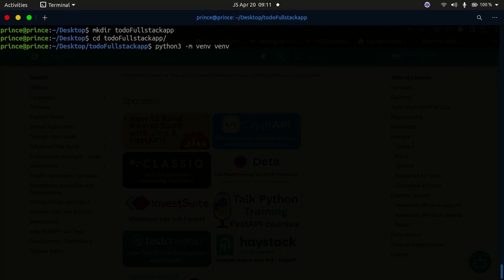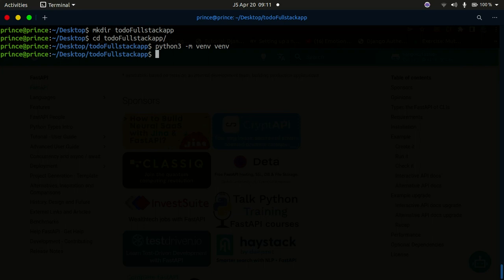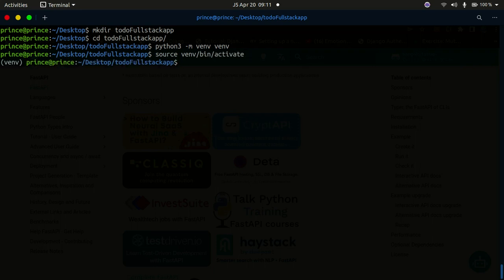This command works on Linux and Mac. If you're on Windows the command is a bit different — do a quick Google search for the Windows virtual environment command. Once the virtual environment is created, activate it with: source venv/bin/activate. On Windows the activation command is also different, so search Google for that. If you don't want to create a virtual environment, feel free to skip this step.